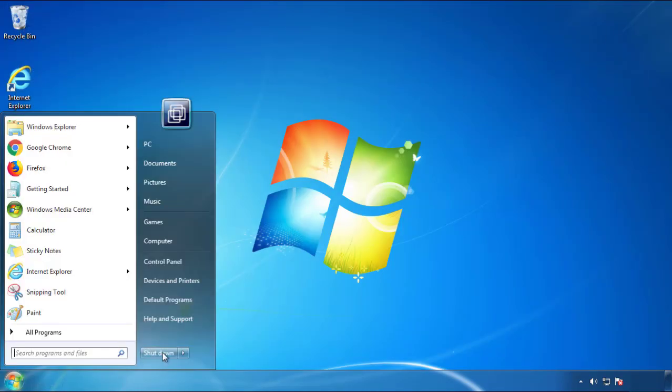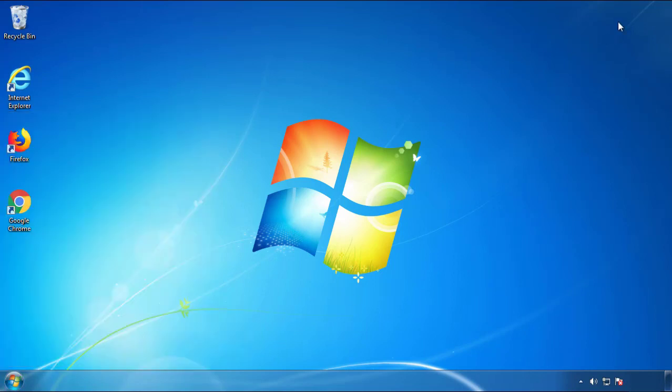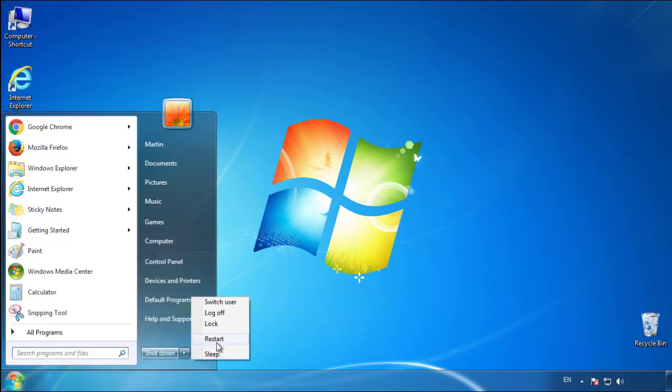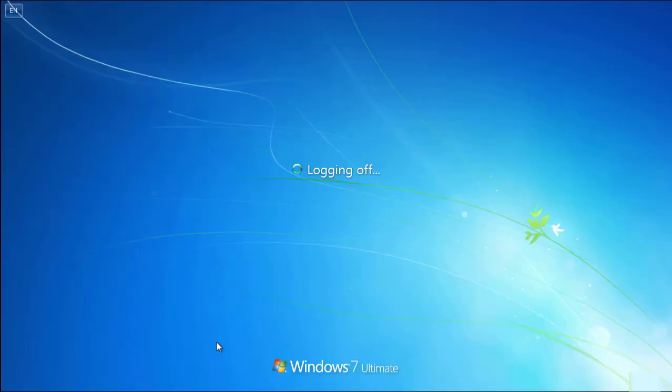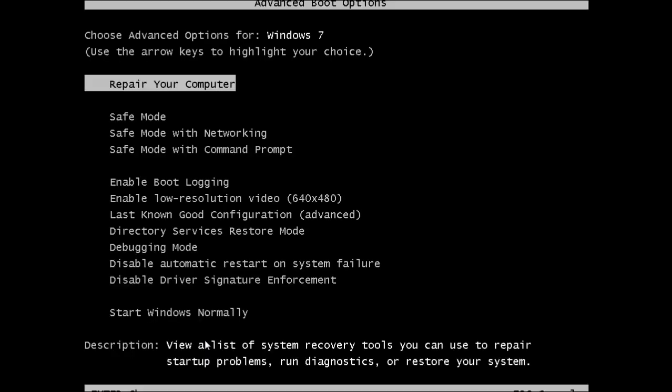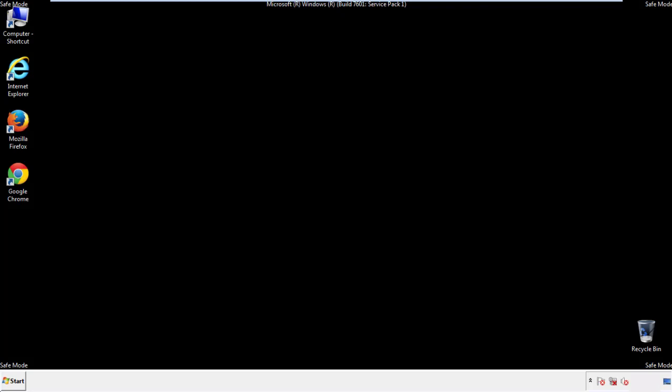Now you need to enter safe mode. Every version of Windows has a slightly different way of entering safe mode, so if you don't know how to do it, or you're not feeling comfortable doing it on your own, there's a link below with a detailed guide that I've prepared. We'll fast forward this part for you.